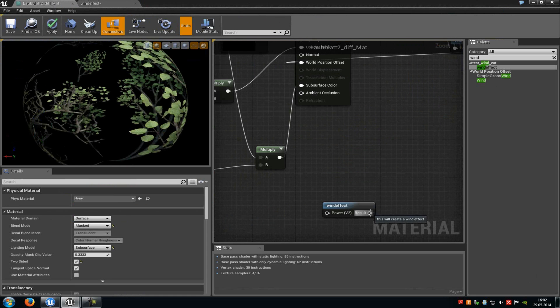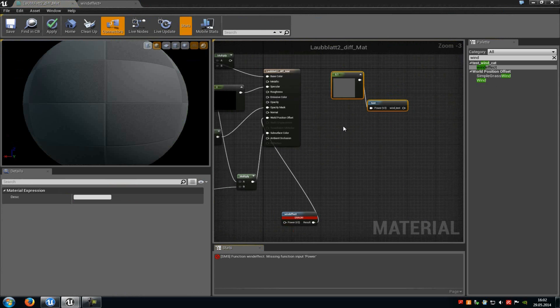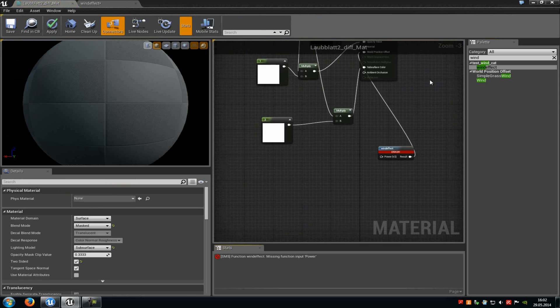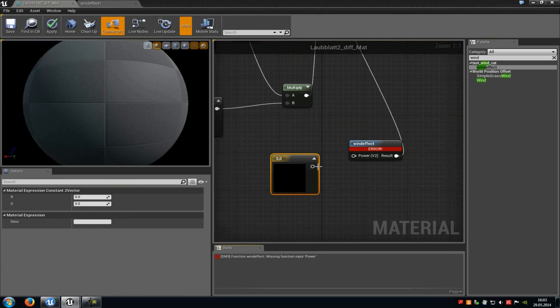So we just connect the result here with the world position offset. And down here power we just connect the constant 2 vector.